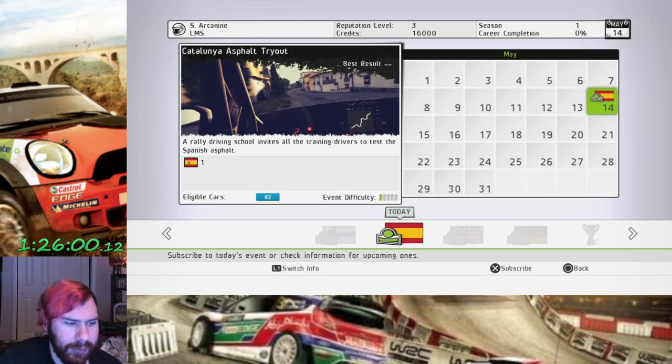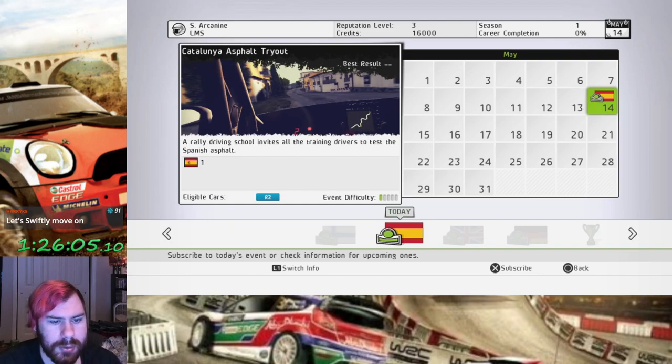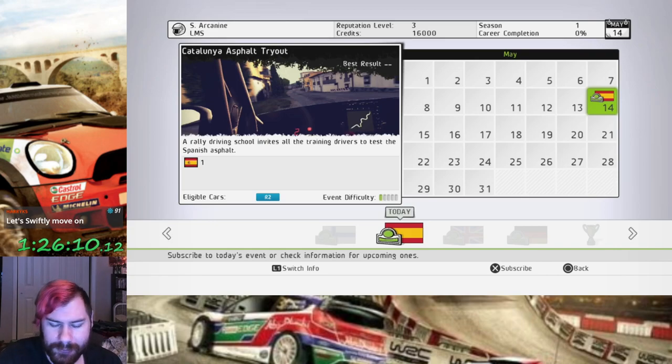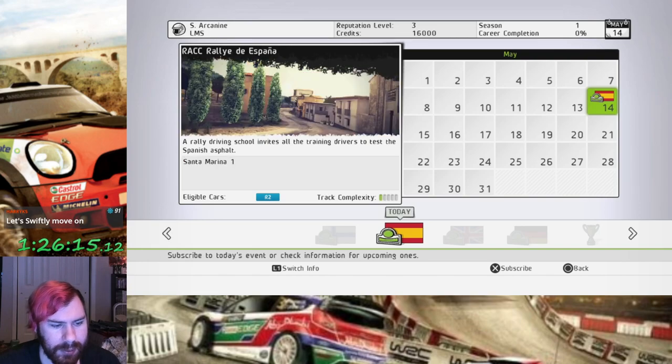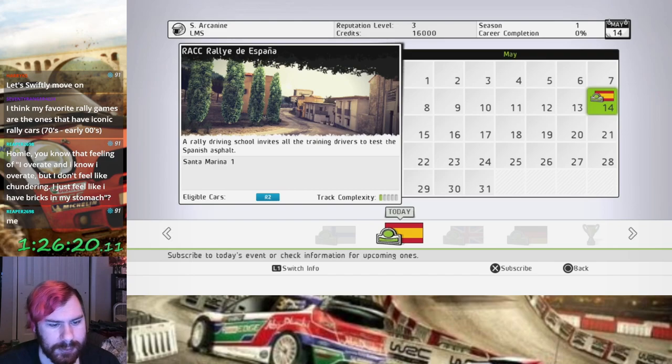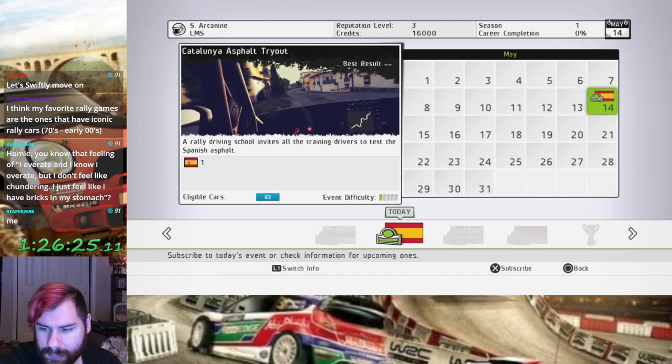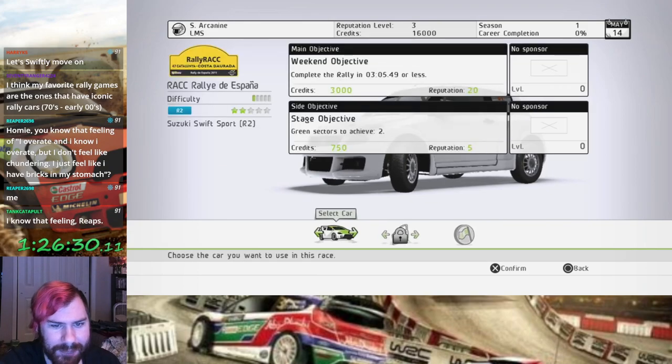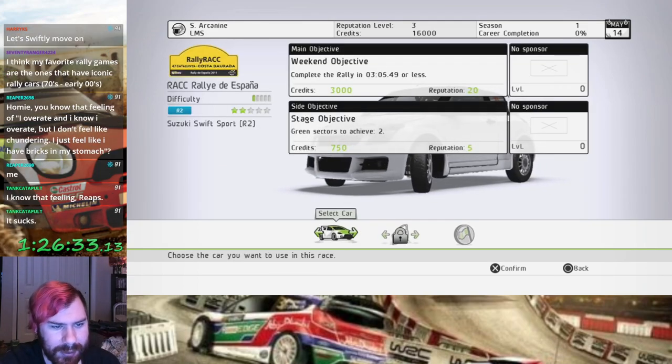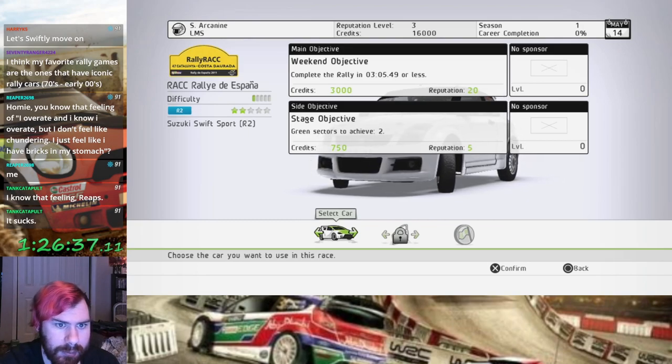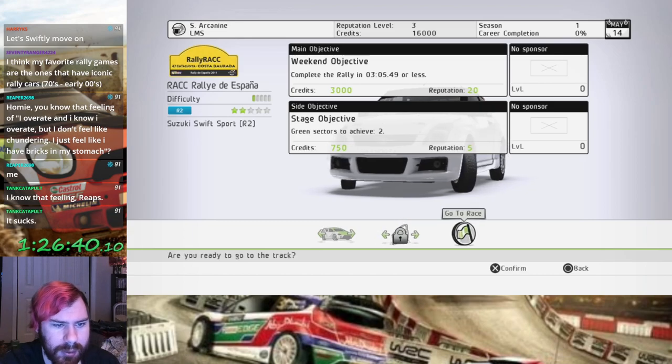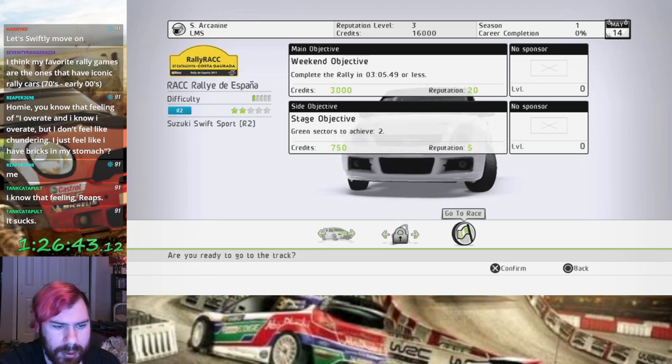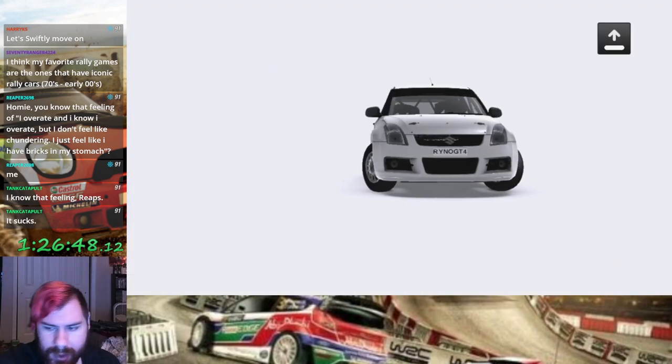It's time for a Catalonia asphalt tryout. Rally Driving School invites all the training drivers, there we go I figured it out, to test the Spanish asphalt. Yeah let's swiftly move on in our Suzuki Swift, Santa Marina 1, be relatively quick. So here's our objective, we need to finish the rally, finish the stage in less than three minutes five seconds, can do. And then as a side hustle we need two green sectors in the stage. Let's race.